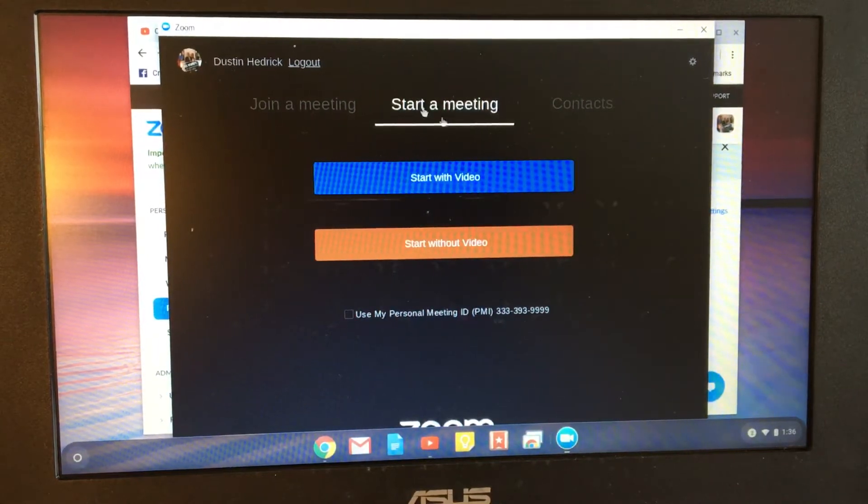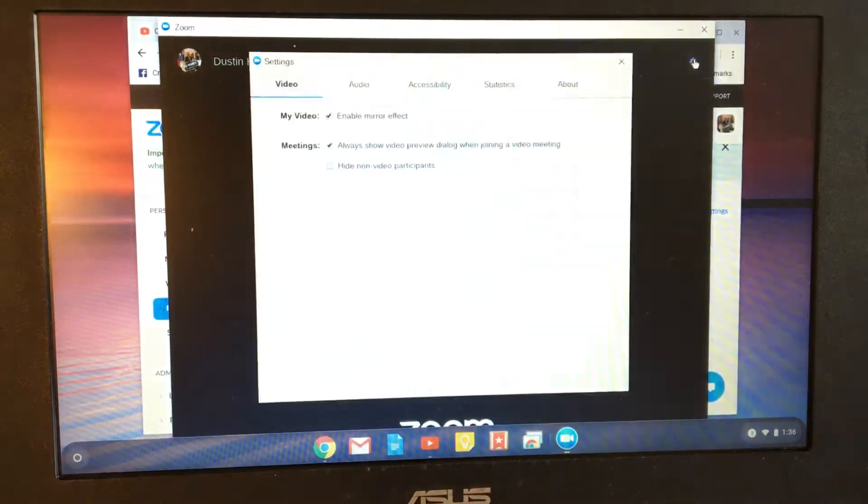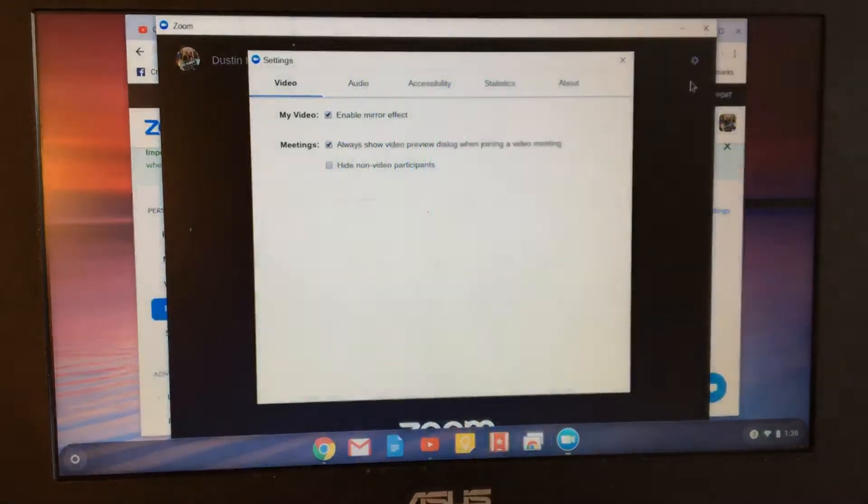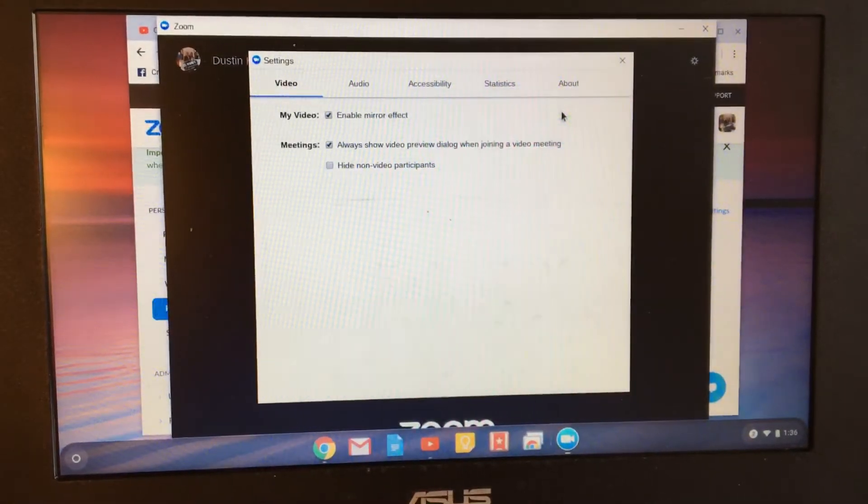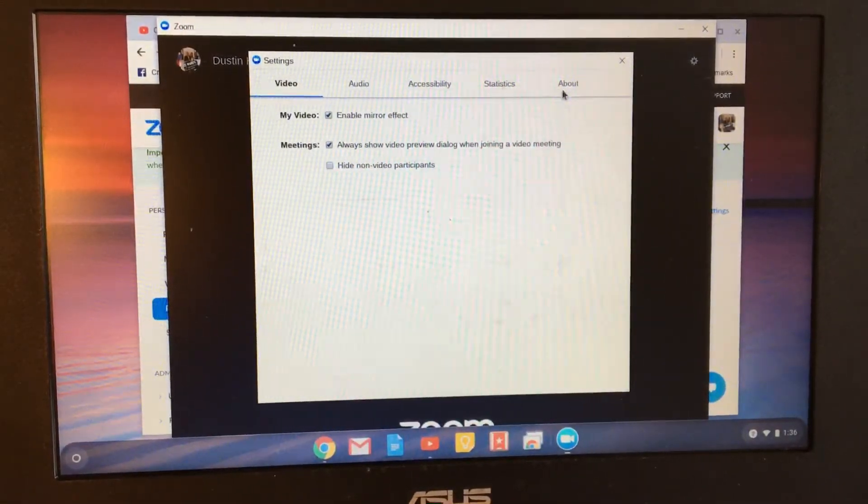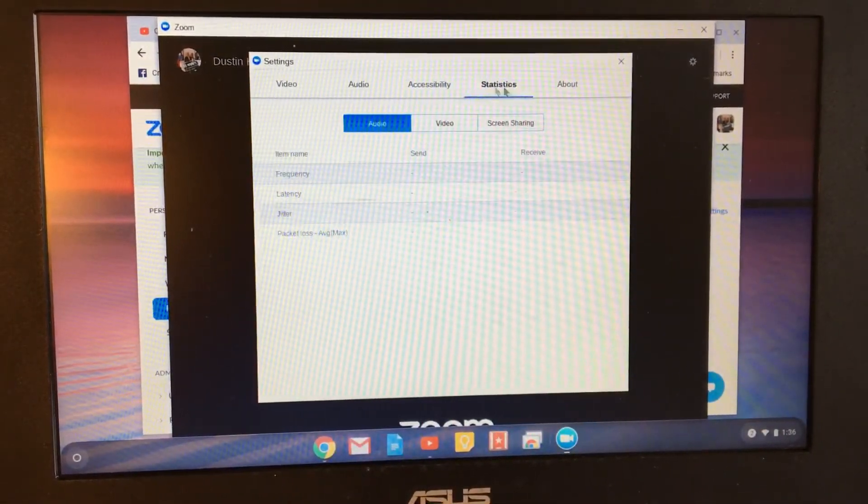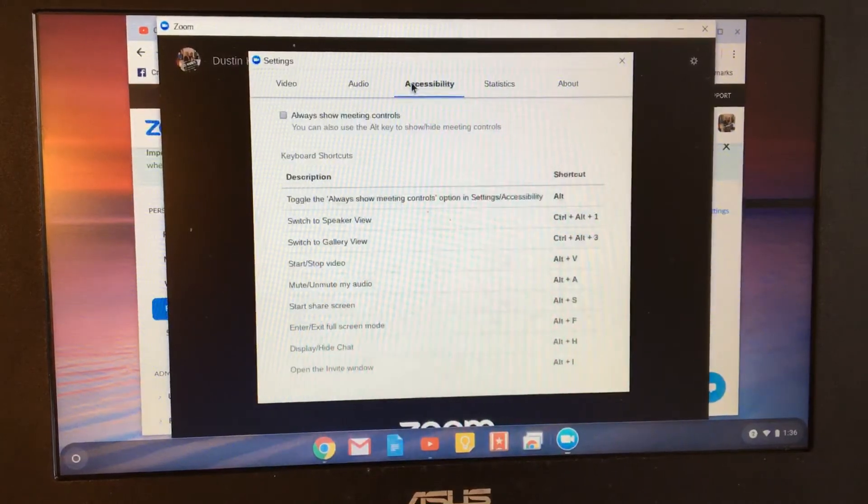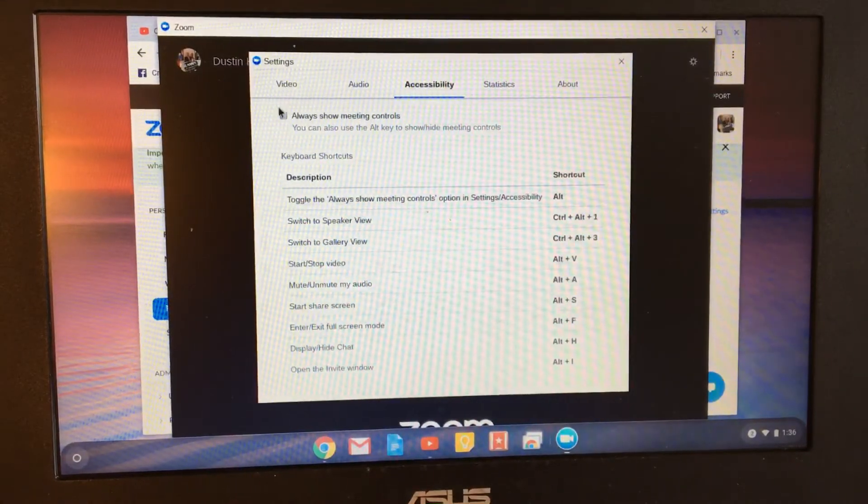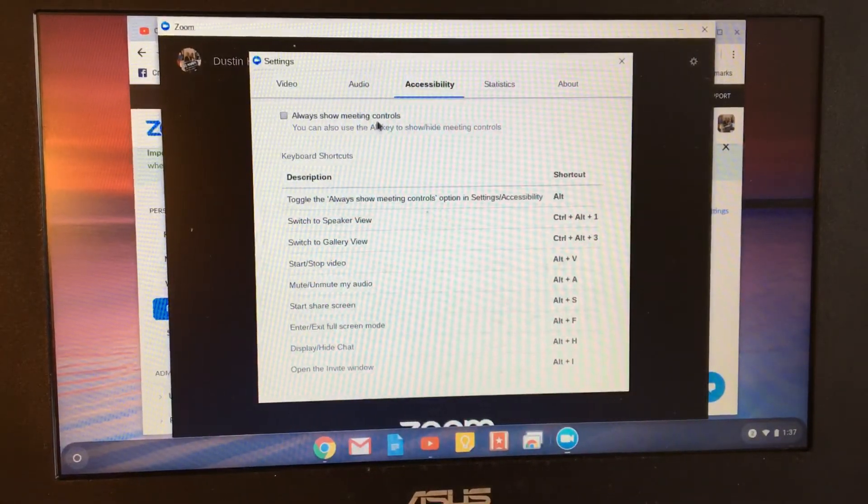And then here's the other thing. So you're logged in. You're going to start with video. And then you're going to go into here. Here's the main thing. Right here inside of there's About, Statistics, Accessibility. Make sure this is unchecked.